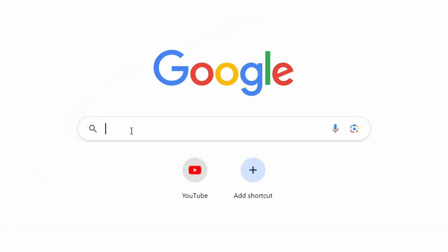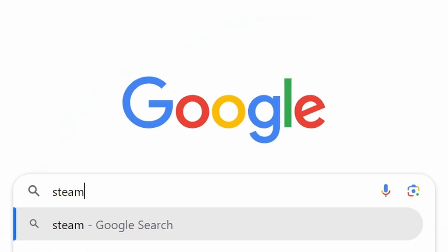First, make sure you have Steam installed. Steam is a platform where you can download and play games.